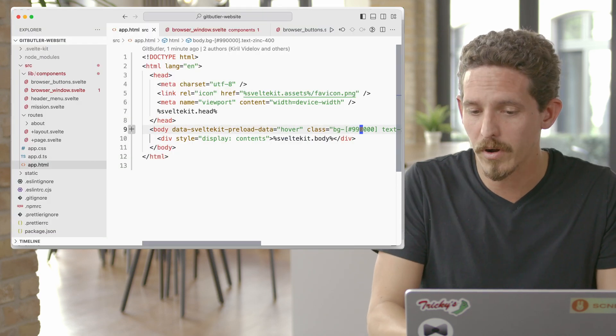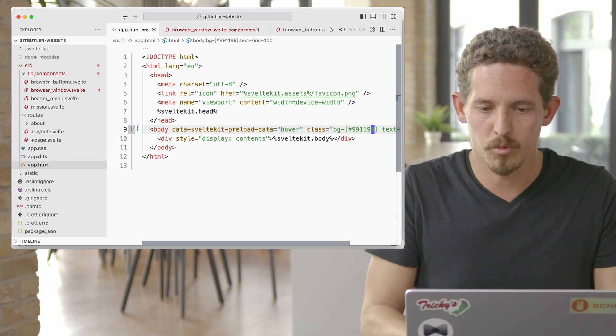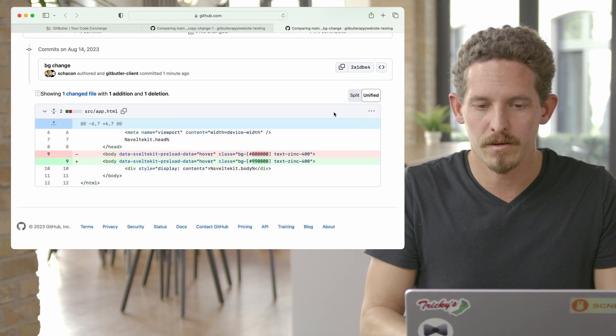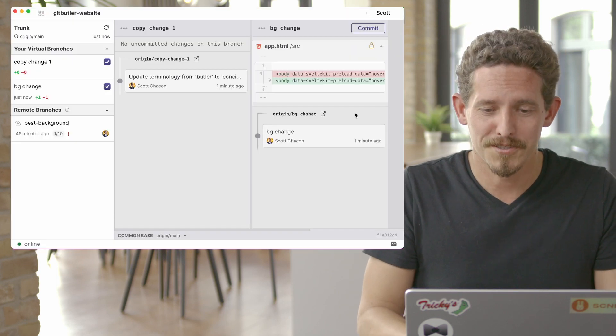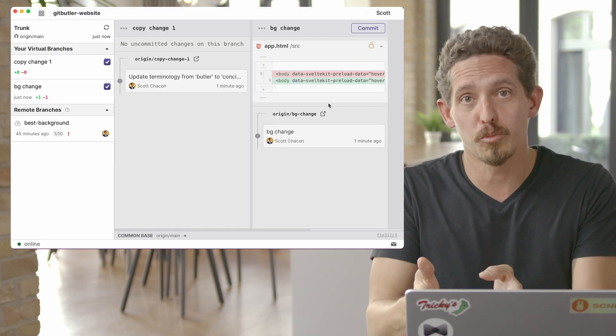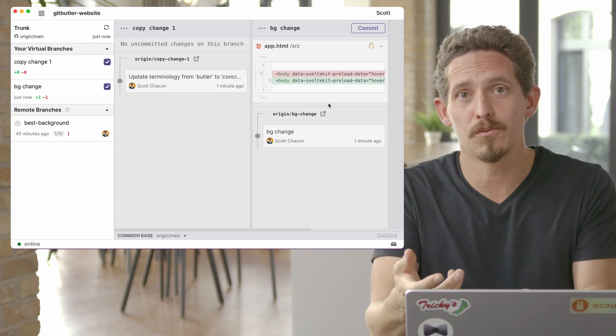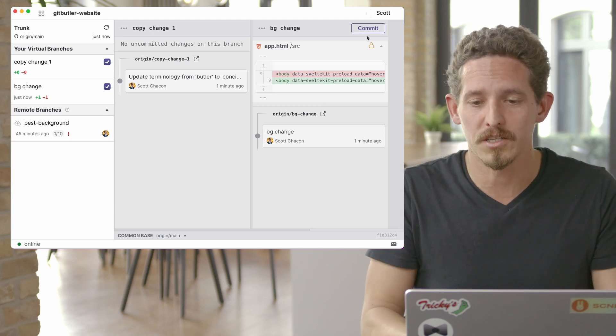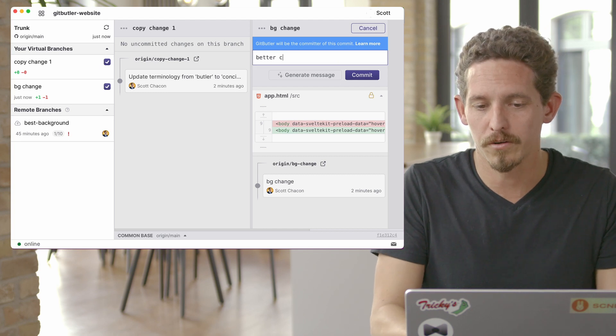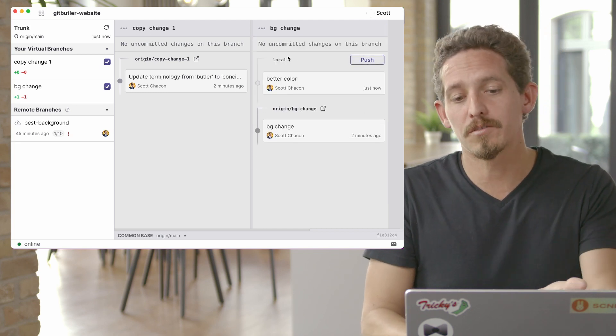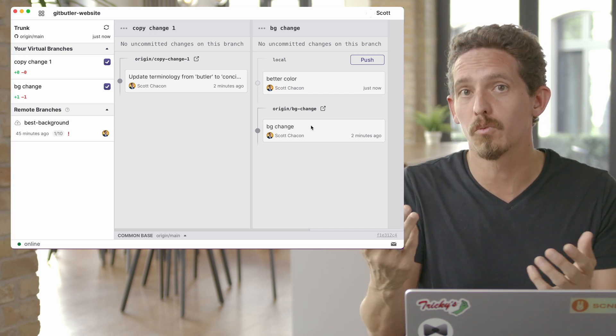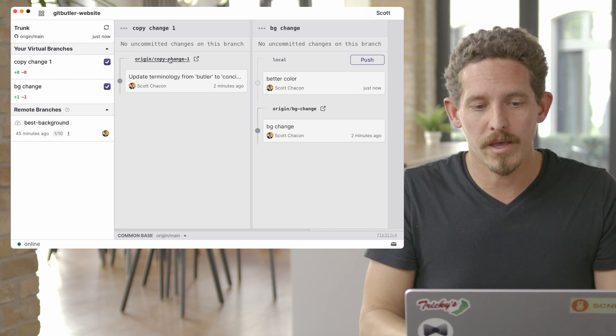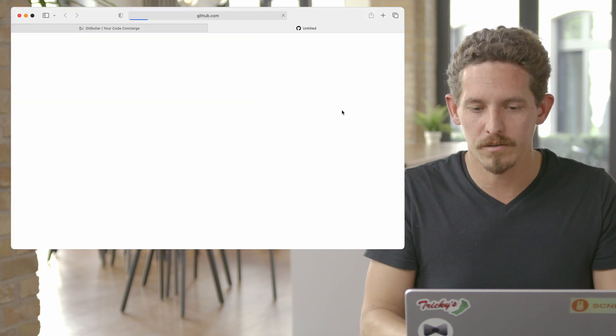So the other cool thing is that I can go in and I can keep working. So if I want to keep iterating on this background, this is going to be pretty. Let's see what we got here. That's a nice color, I think. So if we want to iterate on this, it will put it into the virtual branch that is most associated with the change you had. So this is the background change branch, so that's where it goes. And we can say this is a better color and commit that. Now we have some local changes here and some push changes and we can see sort of what the difference is.